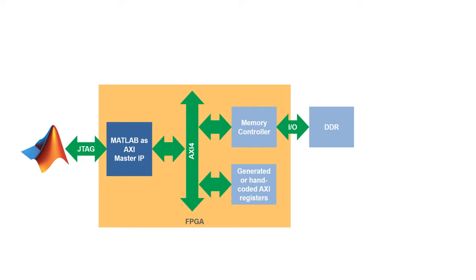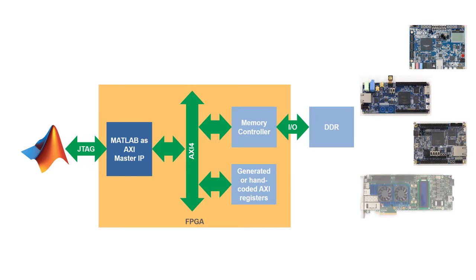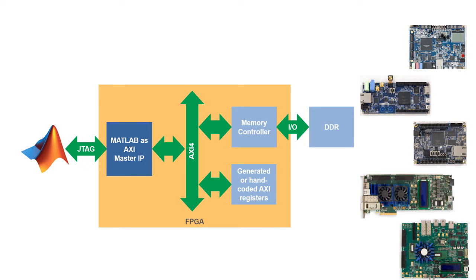MATLAB's AXI master lets you read from or write to memory locations on FPGA and SOC boards directly from your MATLAB session.